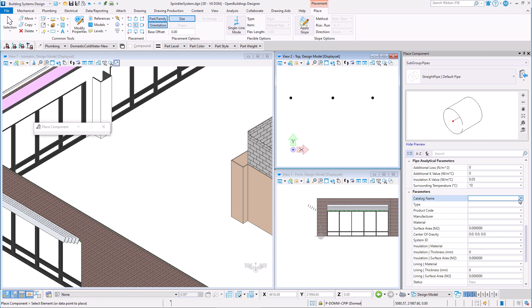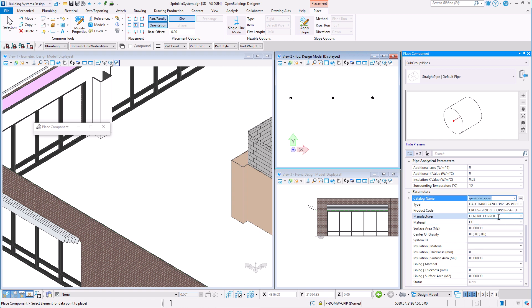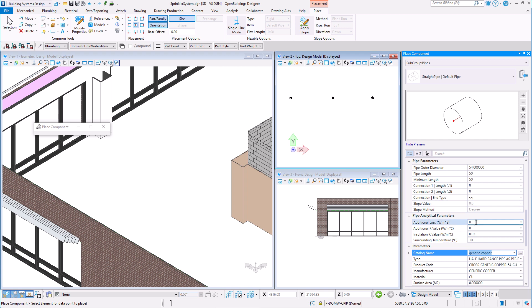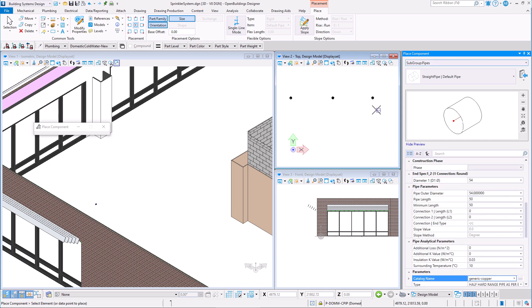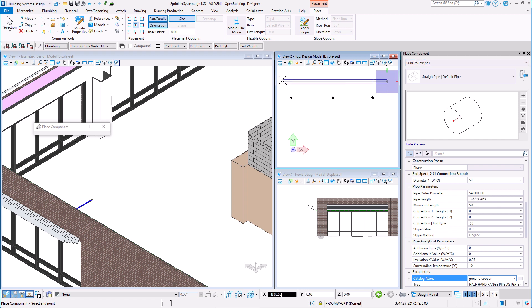I will change the catalog of our pipe to be a generic copper pipe and we can see that the diameter of this pipe is 54mm, which is greater than the connection diameter of the sprinklers we created, which was 12mm.